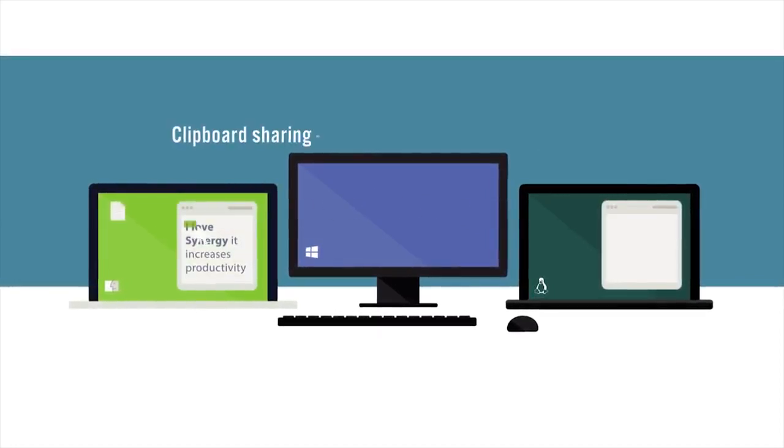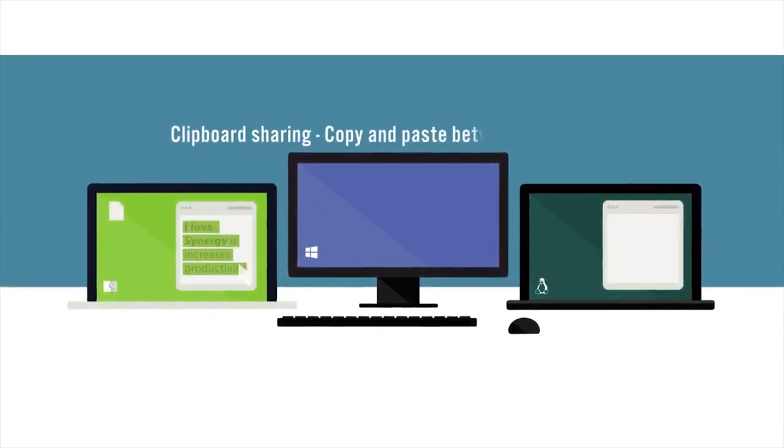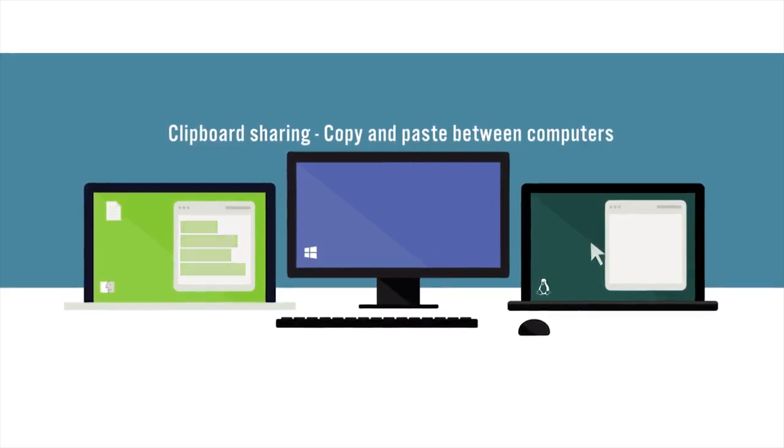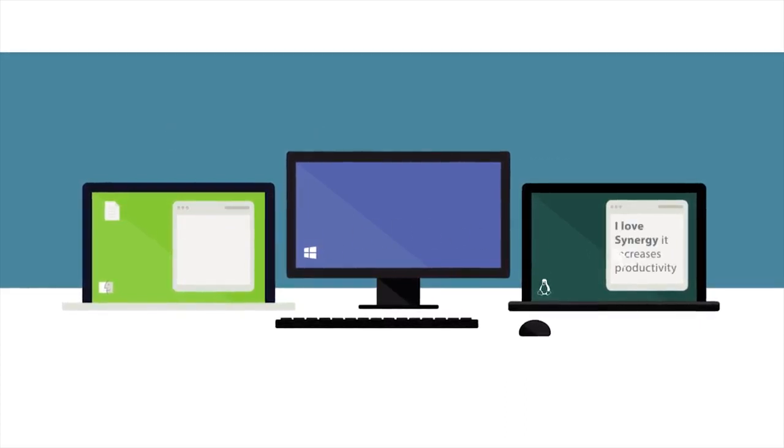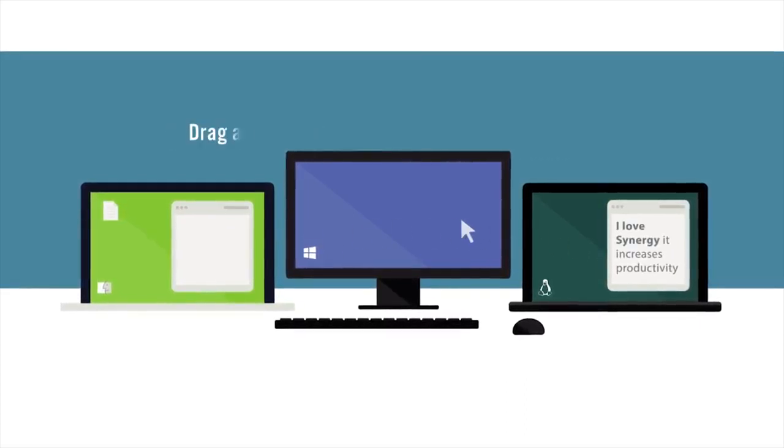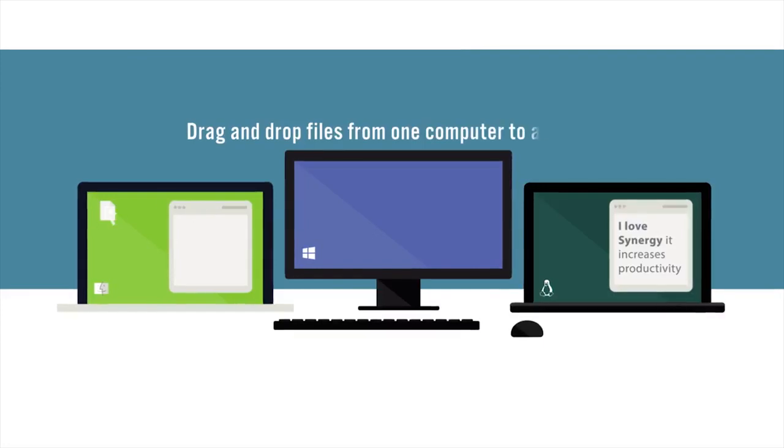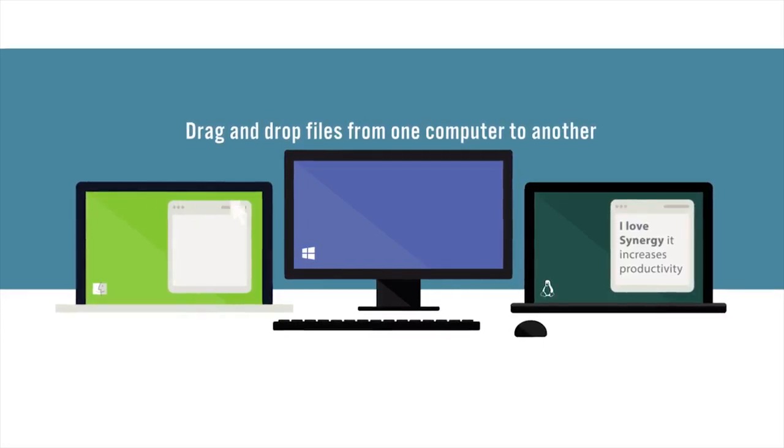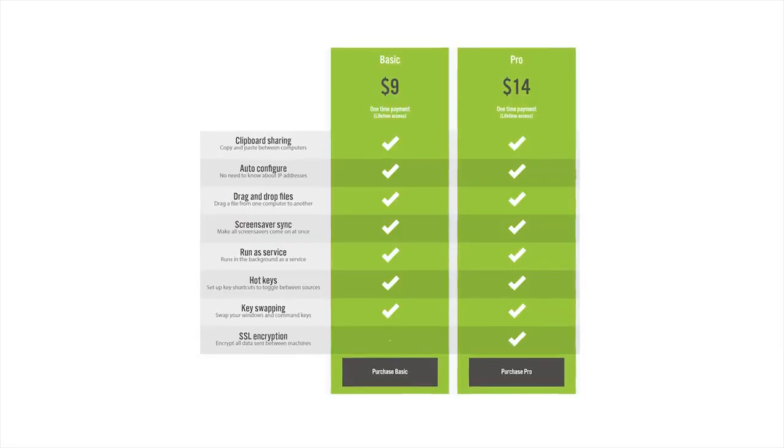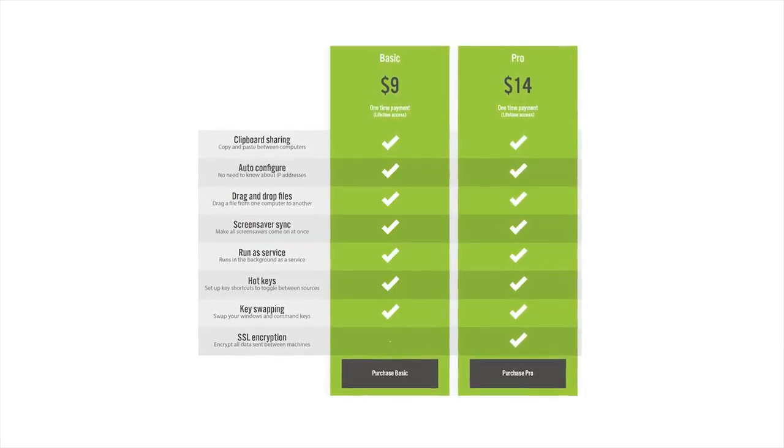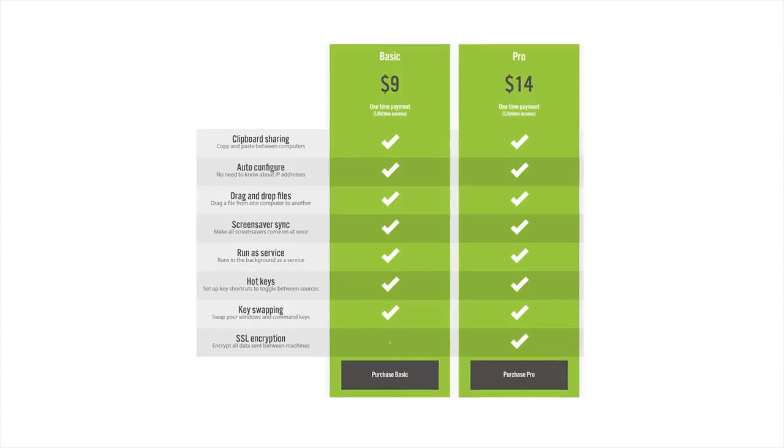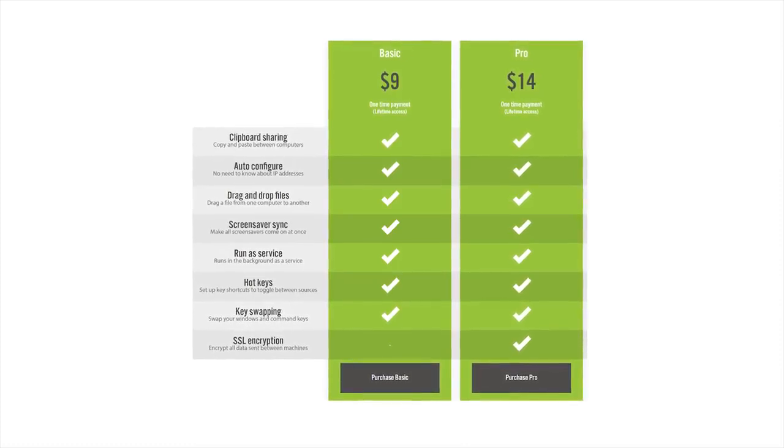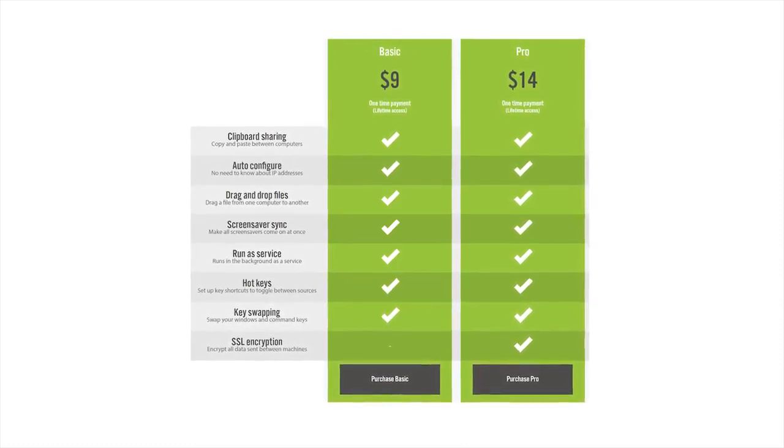Synergy allows you to share one mouse and one keyboard between all of them. So you will no longer get confused, and it all happens amazingly seamlessly. They offer a basic and a pro option with a one-time payment for lifetime access, and features include: